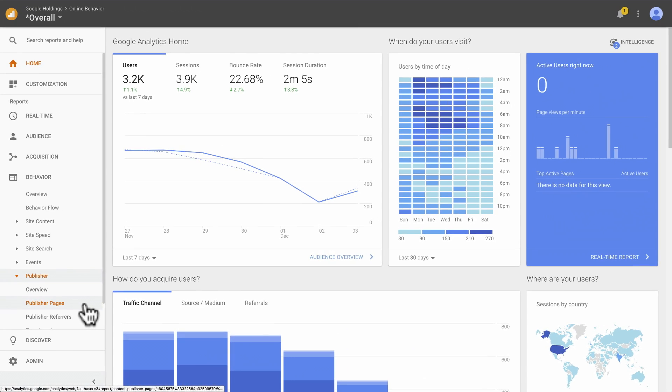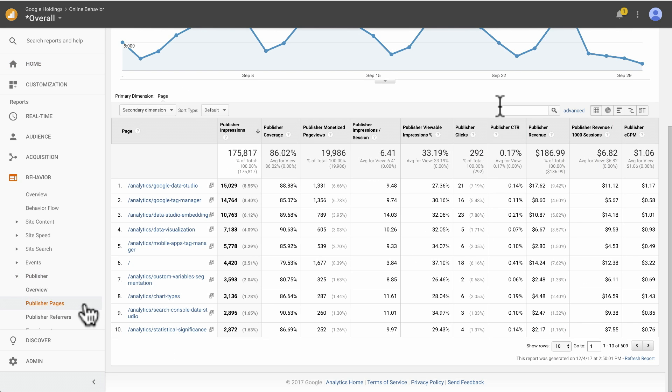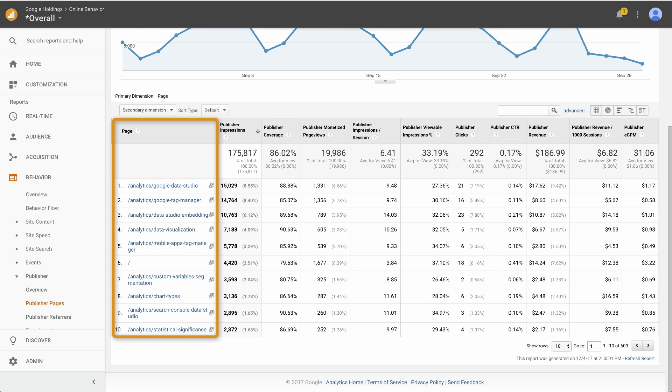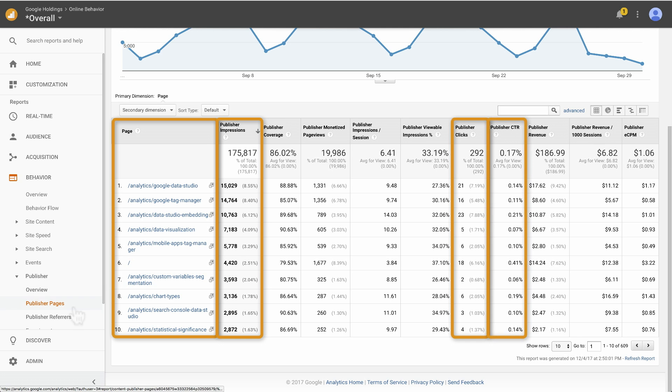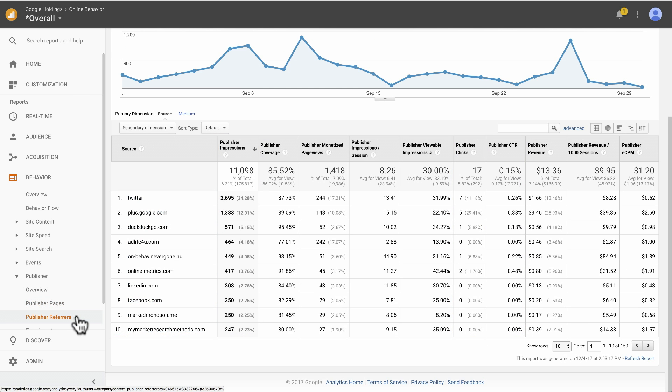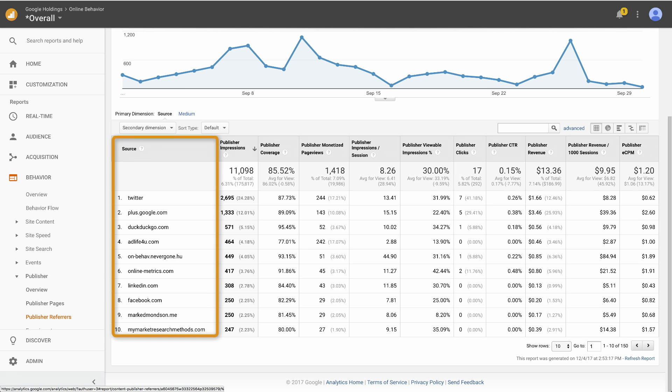In the publisher pages report, notice that page is a primary dimension and is paired with a list of publisher metrics, including publisher impressions, clicks, and click-through rate, or CTR. The publisher referrer's report is similar to the pages report, with source included as the primary dimension.